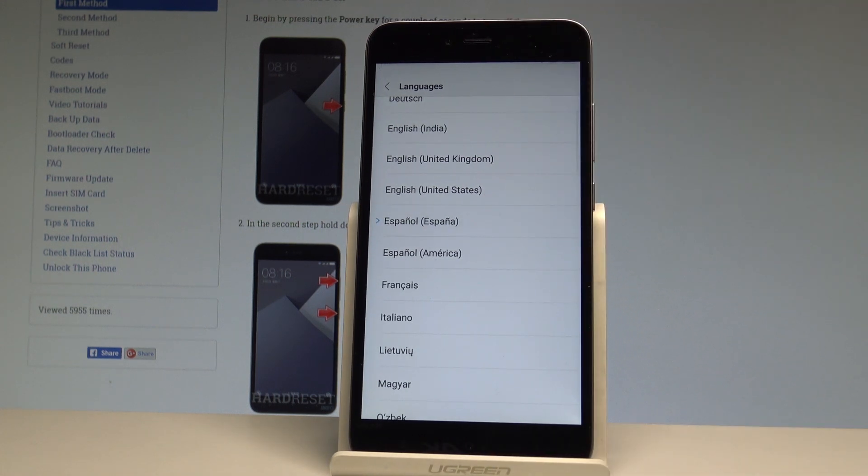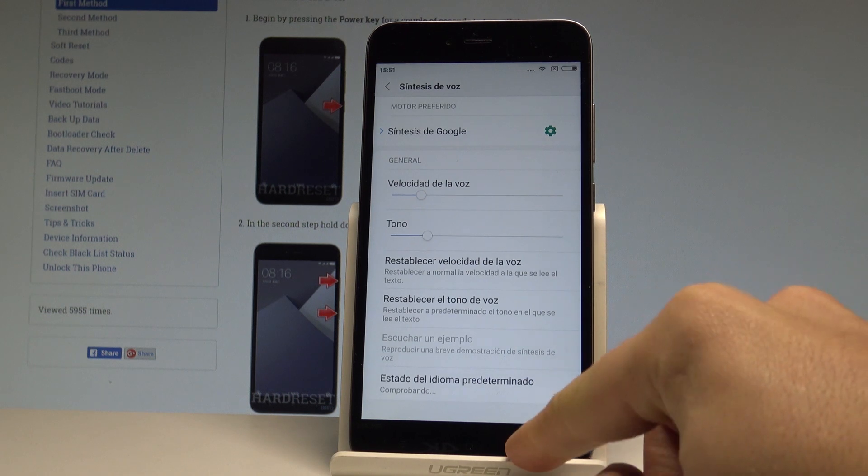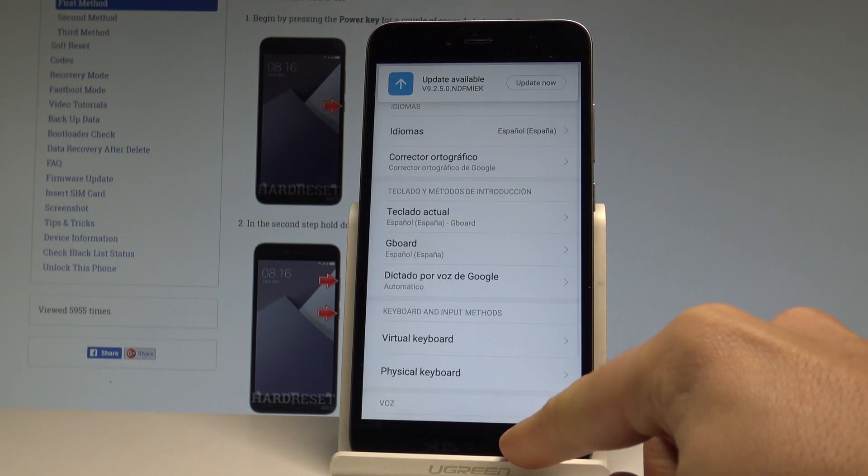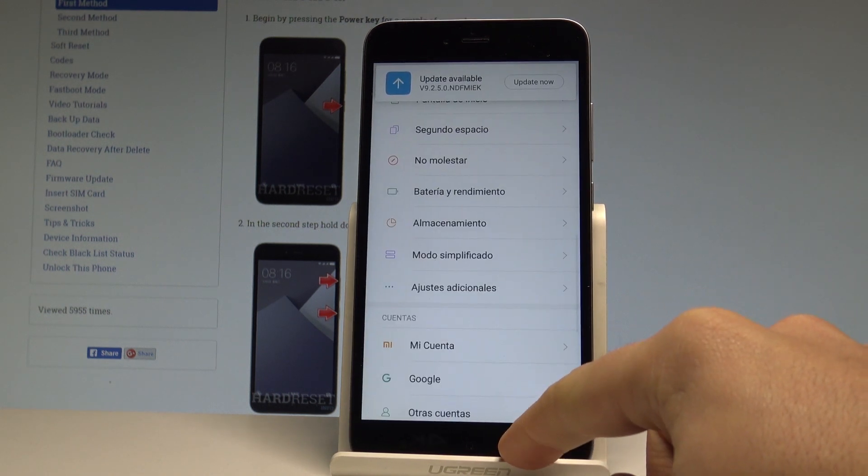Let's tap on Español and as you can see now the whole list of settings and also the applications are in Spanish.